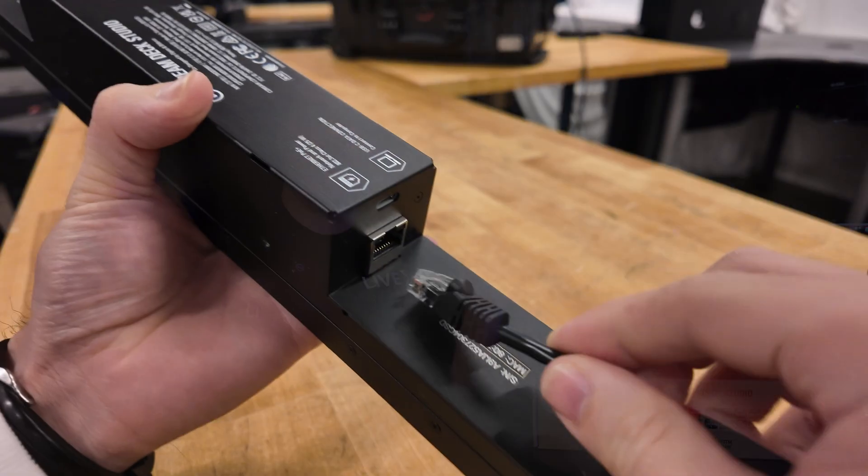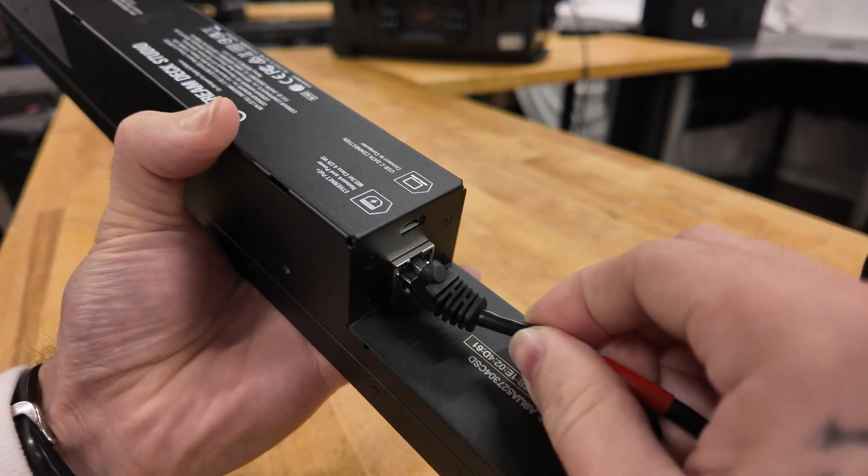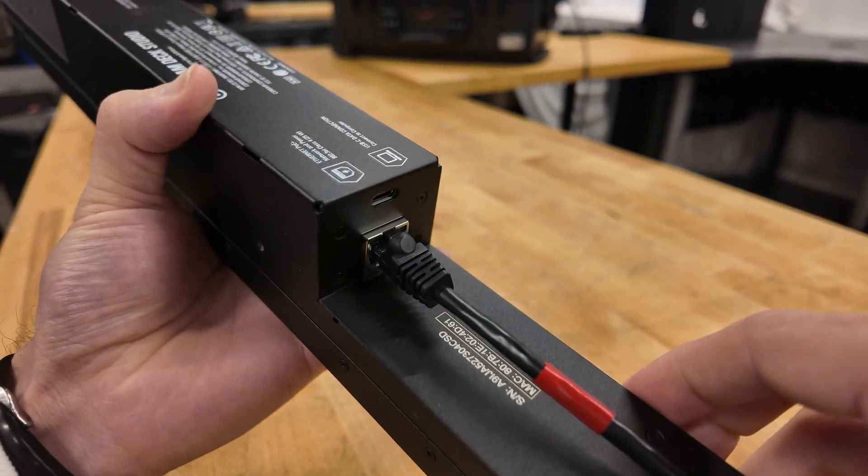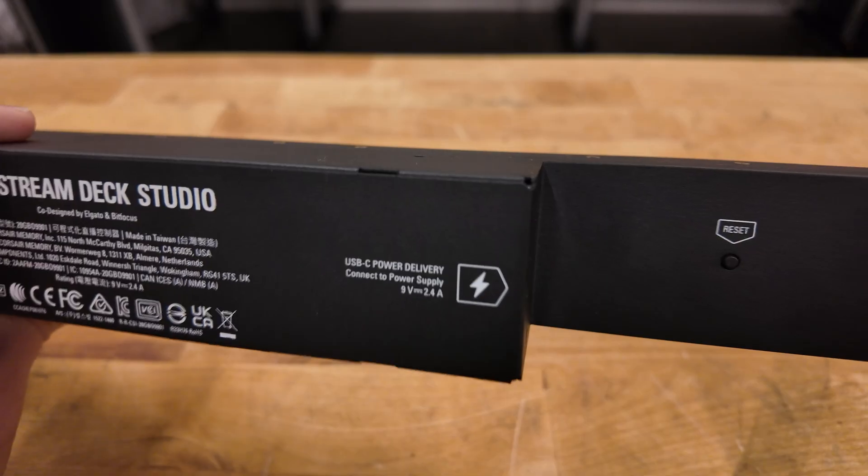This baby supports power over ethernet, or PoE+. One cable powers it and connects it to your entire broadcast network. Trigger your switcher, camera presets, graphics, or router control, all over IP. No USB spaghetti, no power bricks, just clean, rack-ready control.